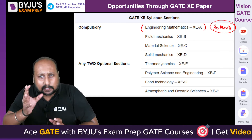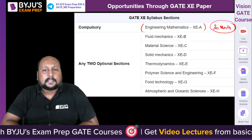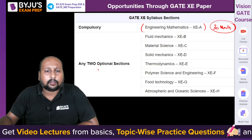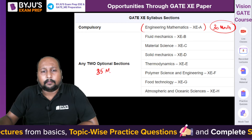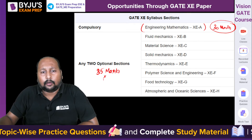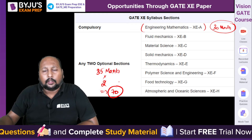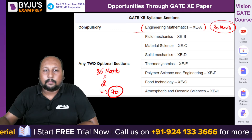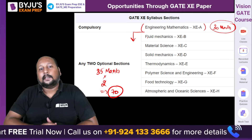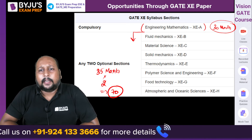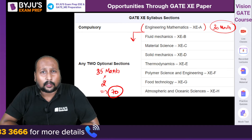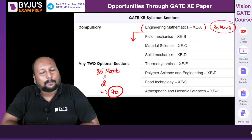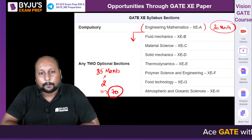From a mechanical perspective, the relevant sections are Fluid Mechanics, Material Science, Solid Mechanics, and Thermodynamics, as they are more or less similar subjects. The key point is that from the full list of subjects, you have to select two optional sections. Each section carries 35 marks, so 70 marks total from two optional sections, plus 30 marks from Mathematics, giving 100 marks overall.